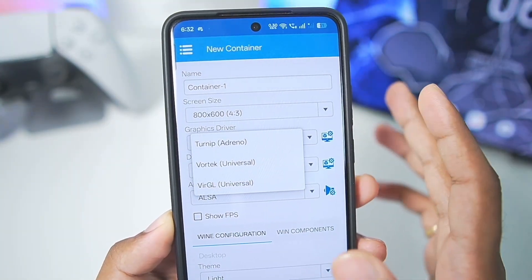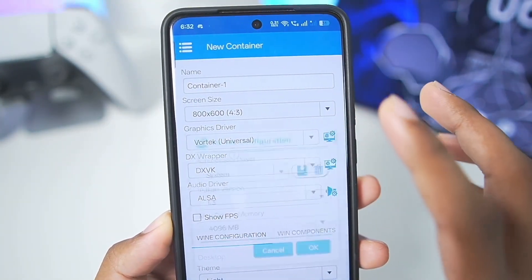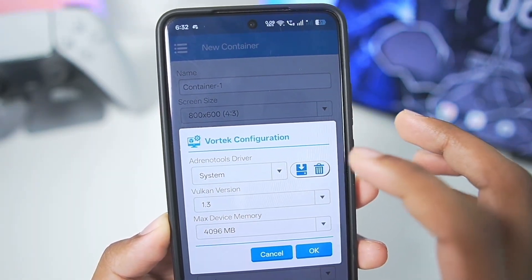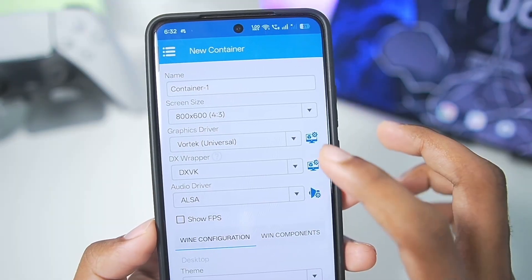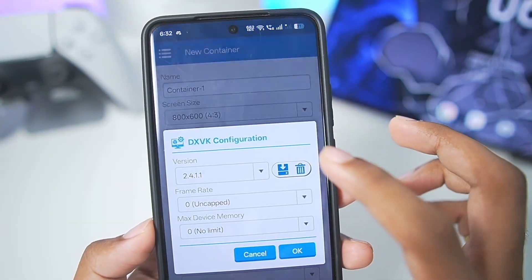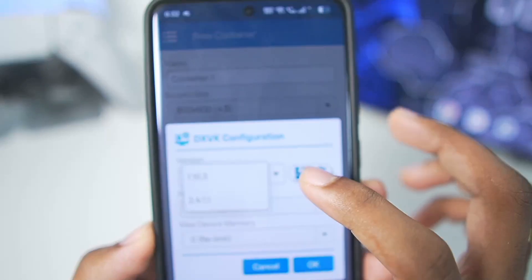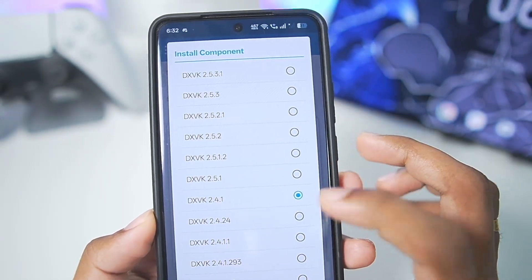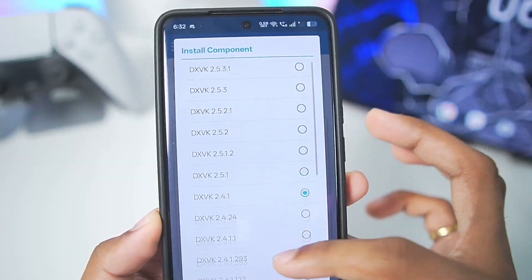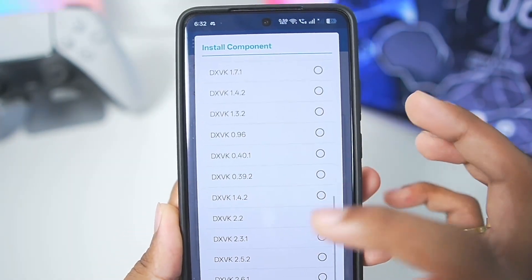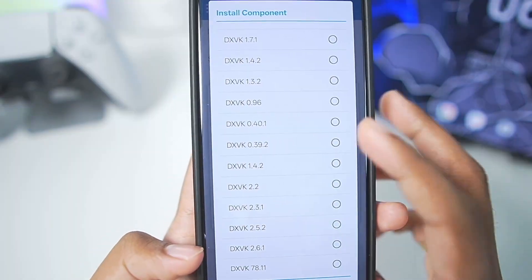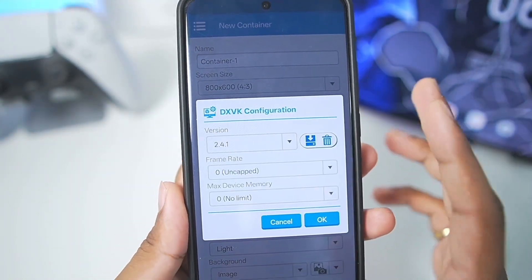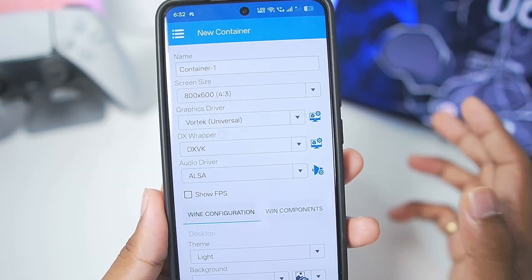For the graphics driver — as this is the fork version of Winlater O mode and not C mode — in C mode Bionic we used to get the wrapper graphics driver, but here we get the Vortex graphics driver. Make sure to keep everything as default for the Vortex graphics driver, then tap OK. For the DX wrapper, choose DXVK. The default version is 2.4.11 but I don't prefer that; I'll go with DXVK 2.4.1. You can even go with 2.6.1 and others, but 2.4.1 is the best in my opinion.